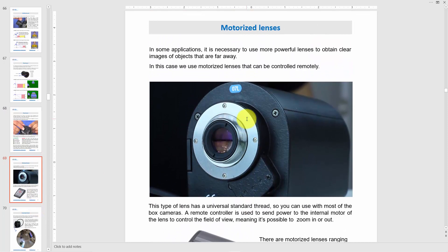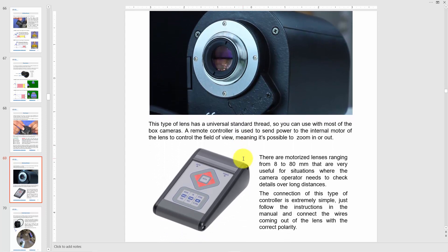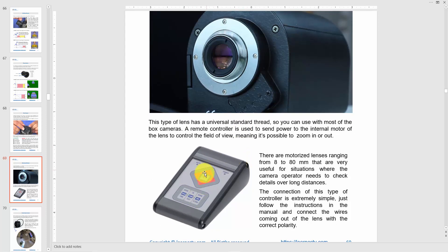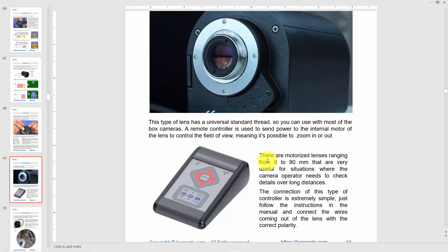Another type is the motorized lens. In this case there's a motor inside that moves the lens, so you can zoom in and out. You need to buy a controller to send voltage to the motor. Based on the voltage, the motor changes the focal length from 8 to 80 millimeters.